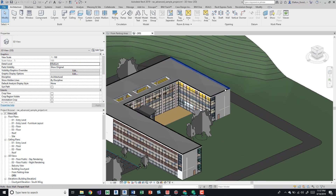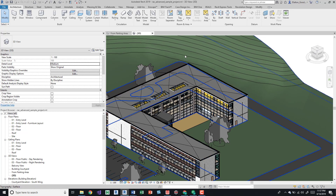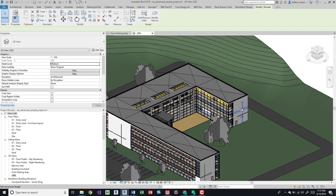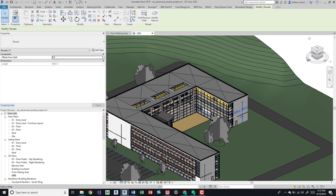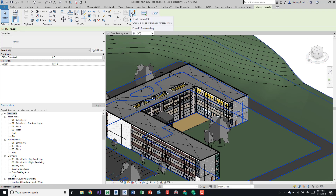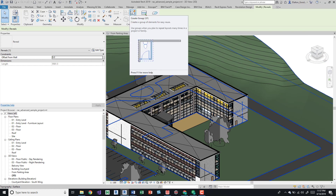With this open, I'll go to a 3D view so we can see what we're doing. I'll zoom in, select some items, and come up here to create a group. Essentially, a group is a collection of selected items that you can then place in multiple locations. For example, if you're doing a hotel with many identical rooms, you can modify one group and it will automatically update every single placement of that group.